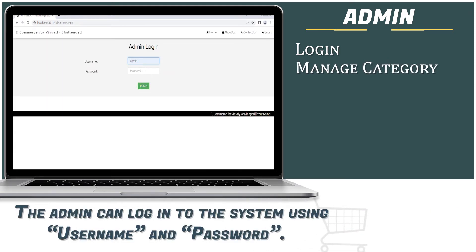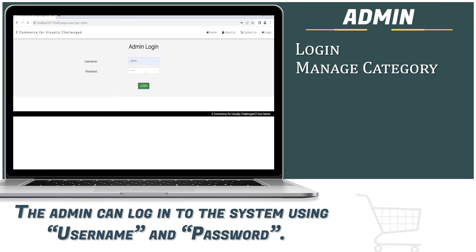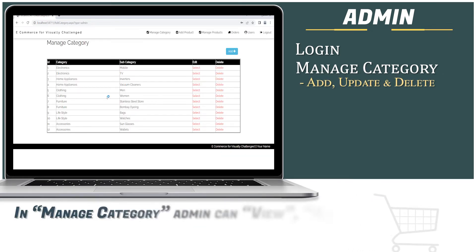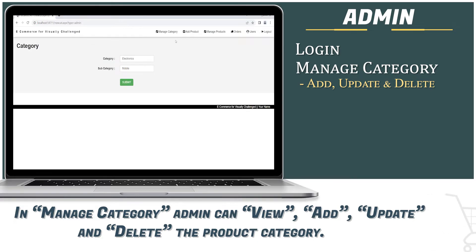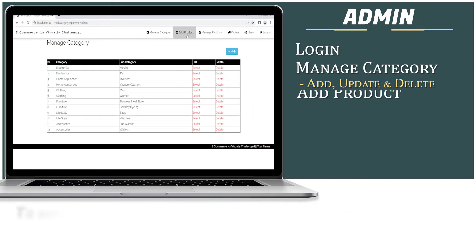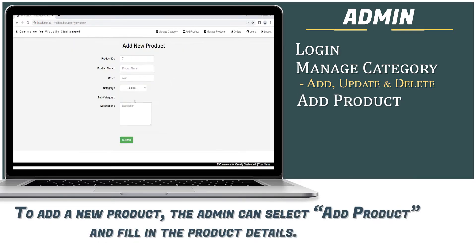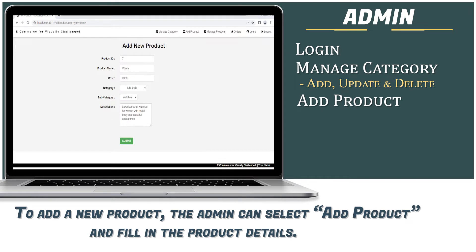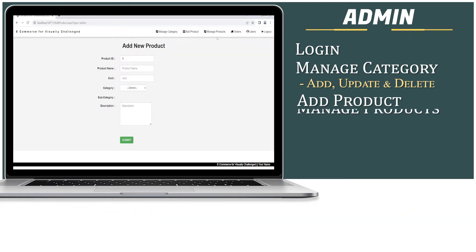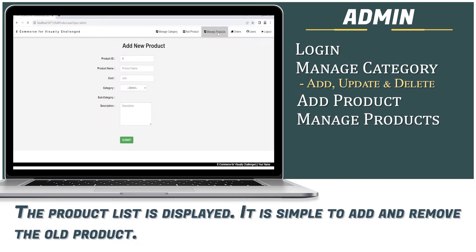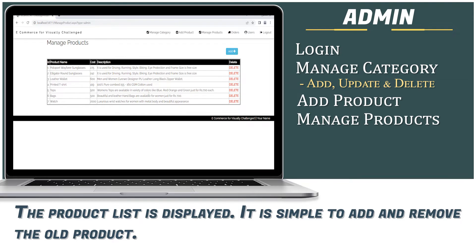The admin can log into the system using a username and password. In Manage Category, the admin can view, add, update, and delete the product category. To add a new product, the admin can select Add Product and fill in the product details. The product list is displayed, and it is simple to add and remove products.